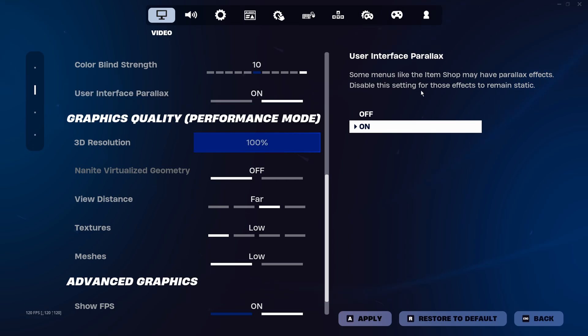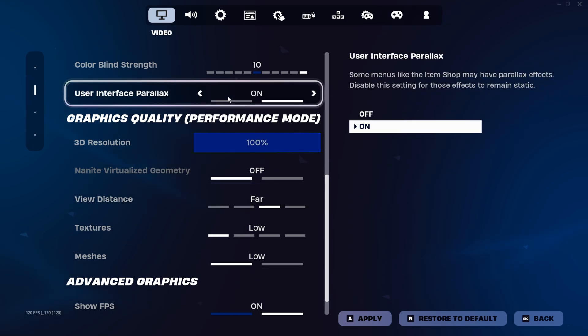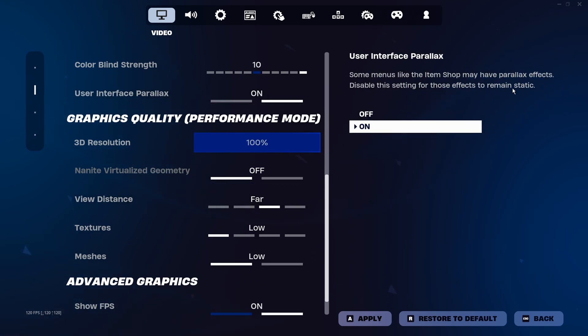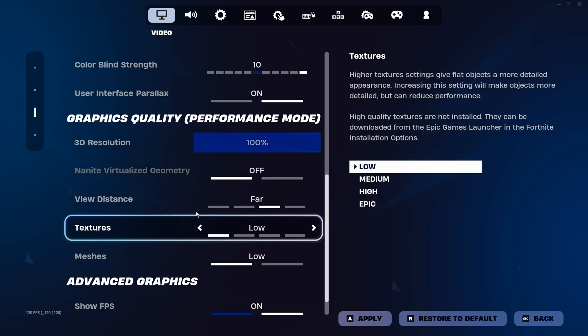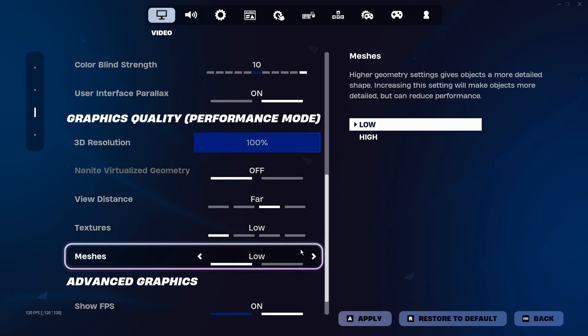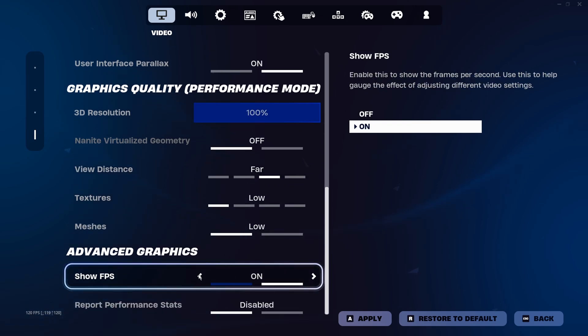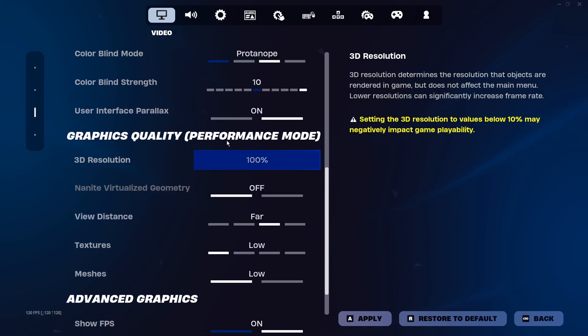Turn your textures low. People used to say medium, it doesn't matter anymore. Meshes low. Show FPS on versus off, not really a huge difference. Protanope 10 helps you see in the zone the best.